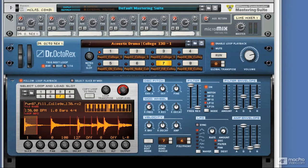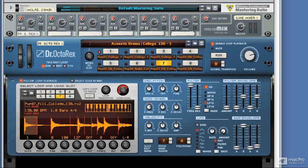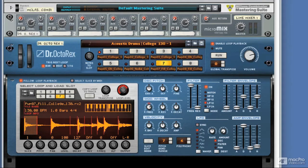In the last video, we took a really quick look at the .rex file format and I explained how it contains slices and MIDI information and how it can be kept in time with your project's BPM.